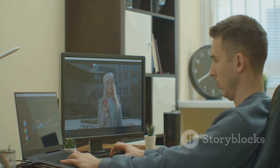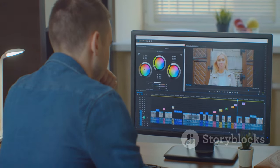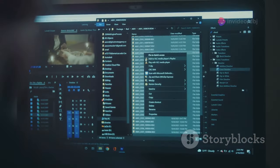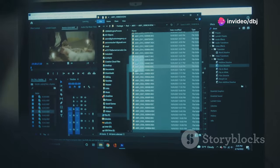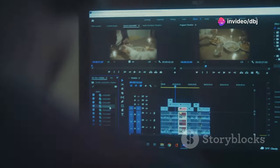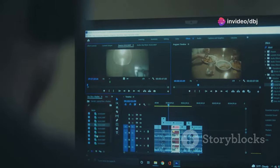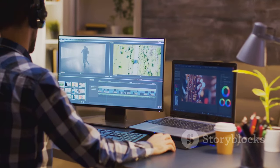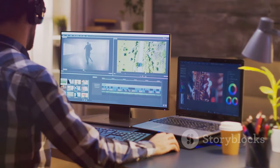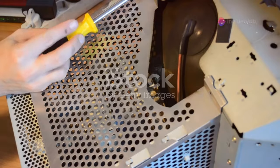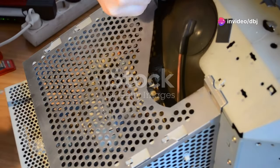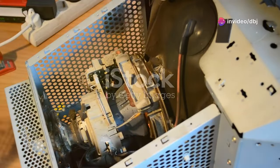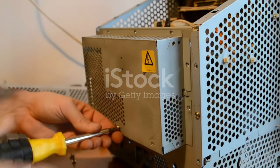DaVinci Resolve is ideal for filmmakers who need to edit, color grade, and add visual effects with professional-grade tools. It's great for video editors tackling complex projects with advanced editing features and a node-based workflow, and for colorists looking to take their color grading to the next level. Anyone who wants to learn industry-standard video editing software will find Resolve's free version an incredible choice for aspiring professionals.